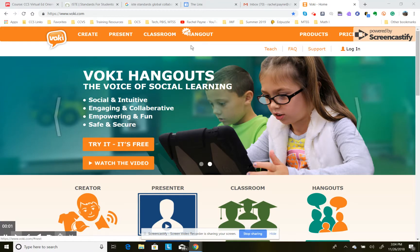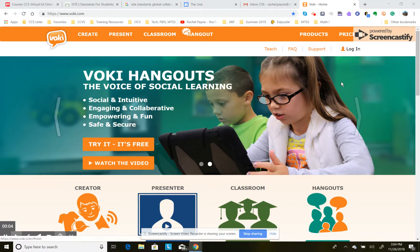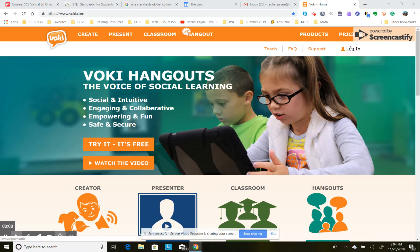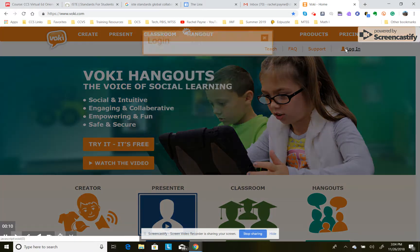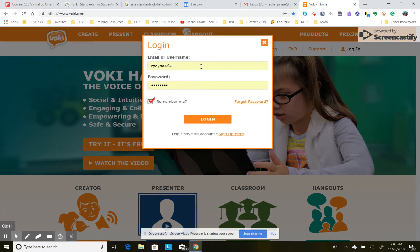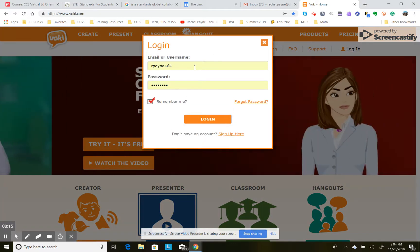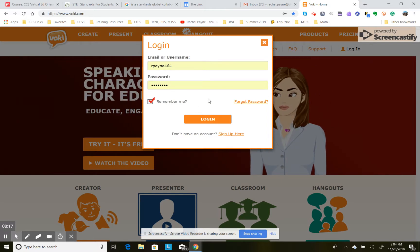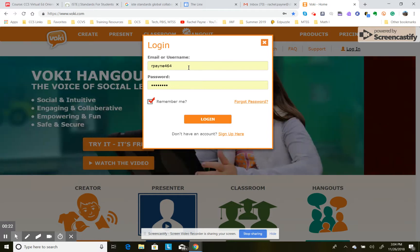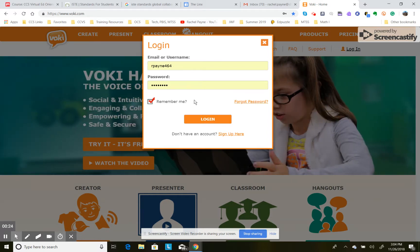I'm going to take a few minutes to show you how to use the Vokey website, which is where we are going to publish our group project, or part of it anyway. I'm going to log in as a student so I can see what it looks like from your end. I've played around with it a little bit as a teacher, but I want to understand it from a student's point of view so I can answer any questions you've got.